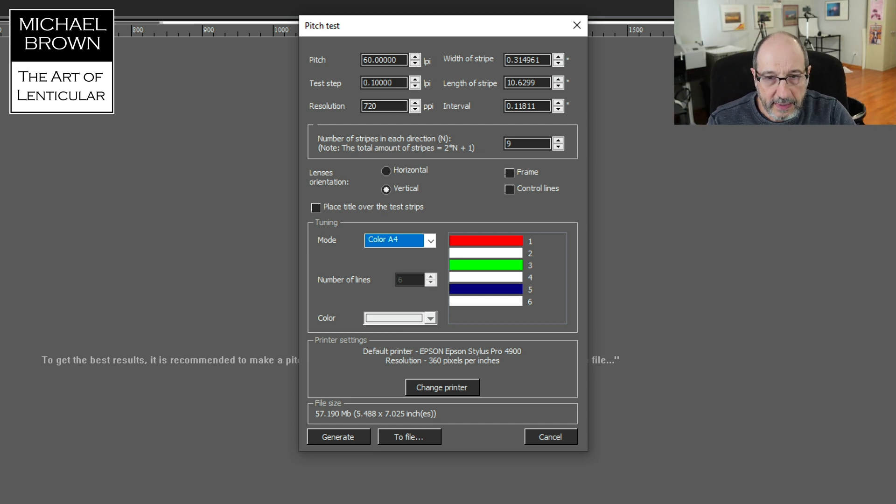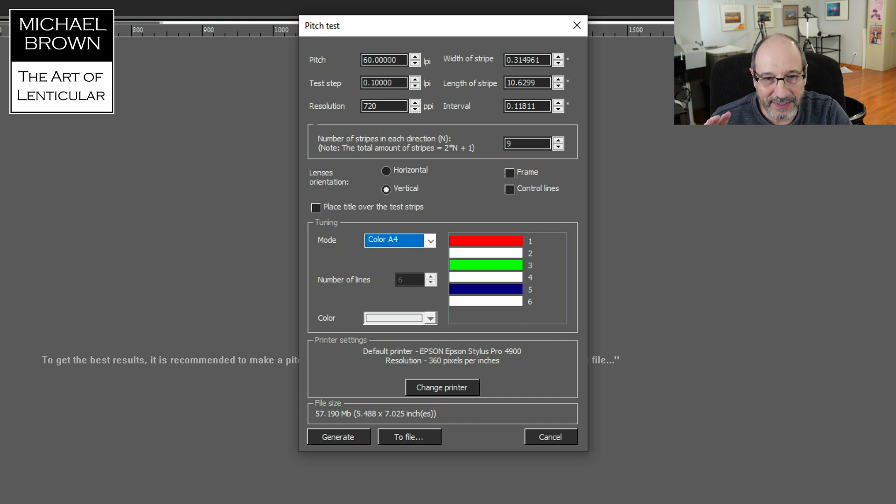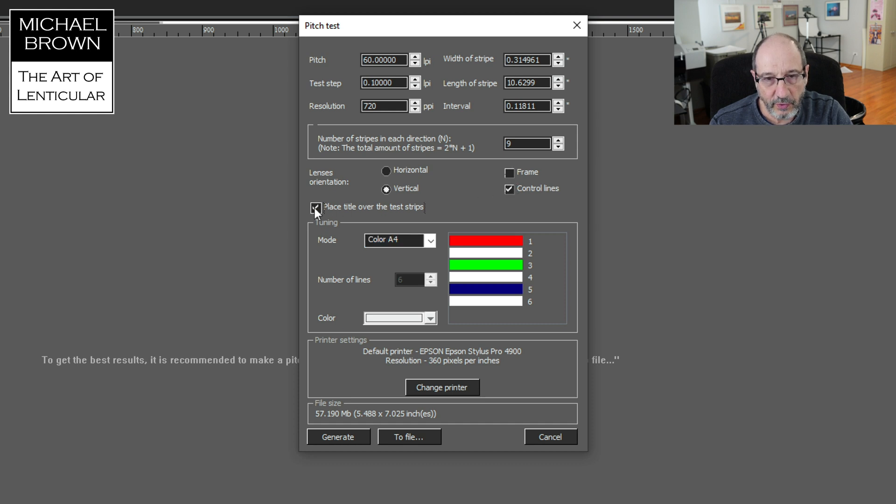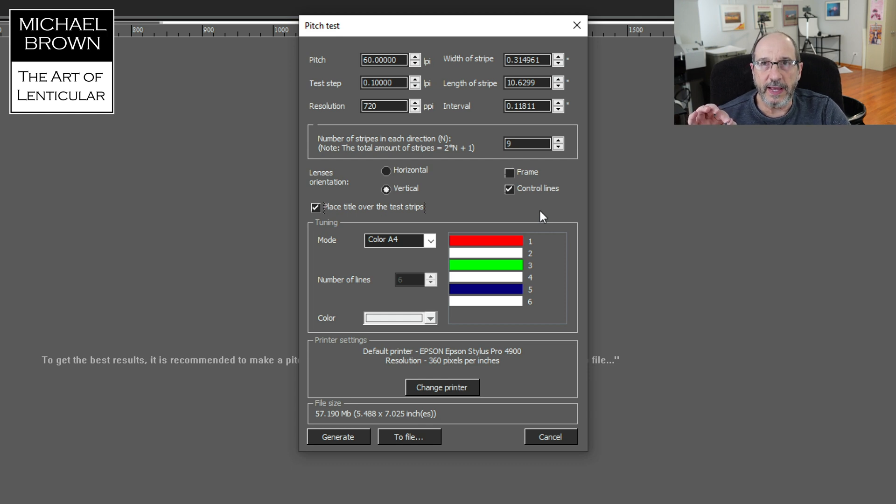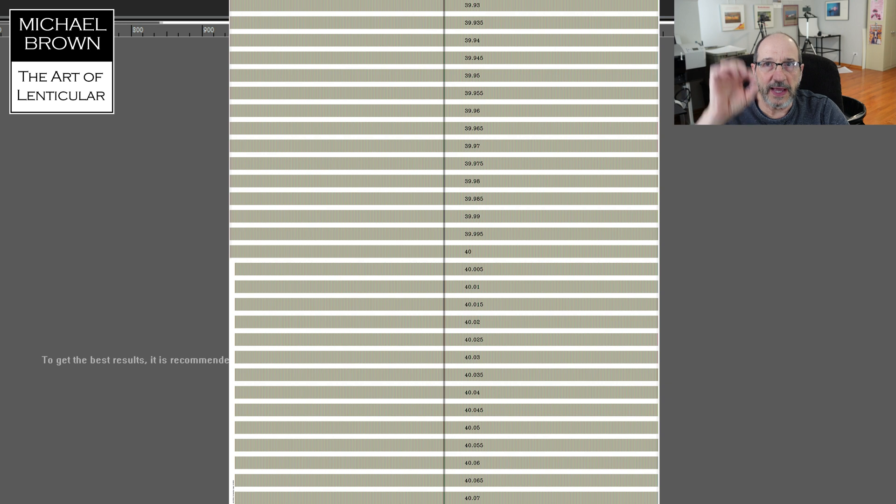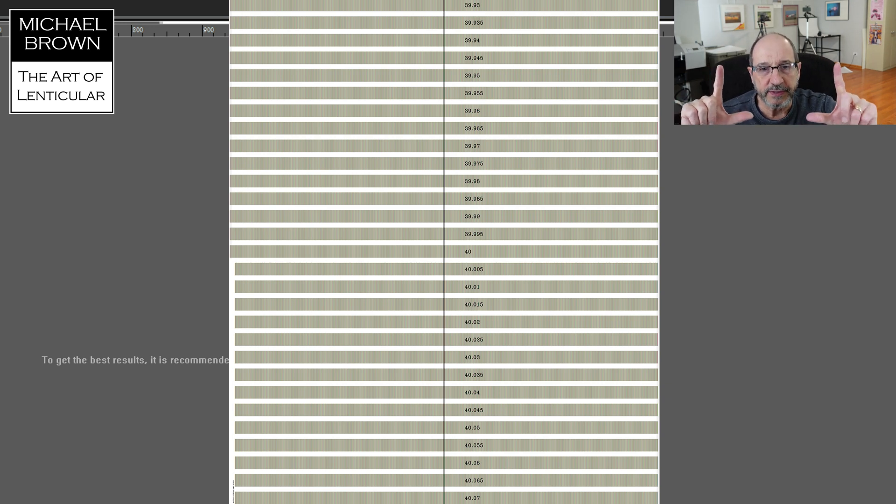Now, I do make little modifications to the way 3D Master Kit does this. They have a feature called Control Lines and a feature called Place Title over the Test Strip, and I like to use both of those. The Control Lines basically print three black vertical lines in the center of the target, and that helps me to align the lens to the print.